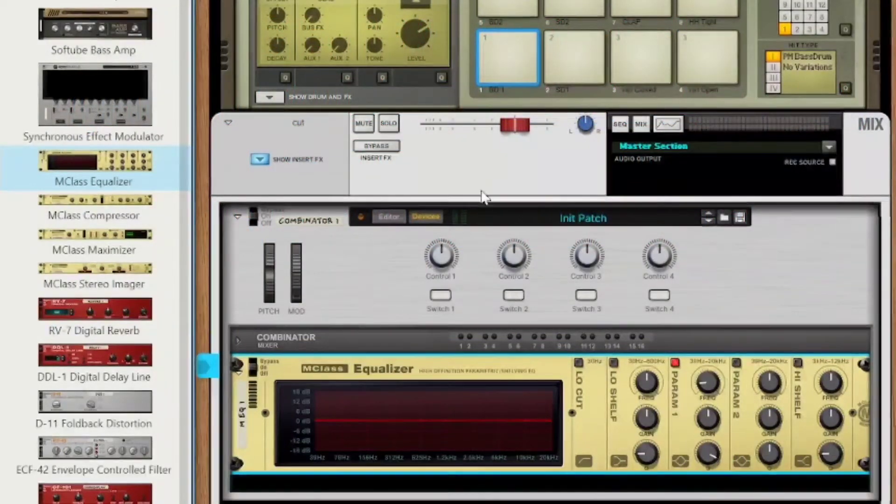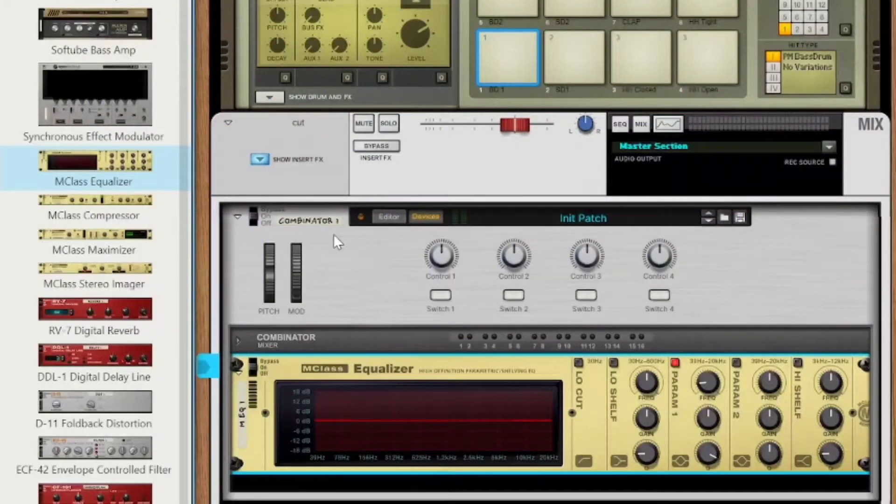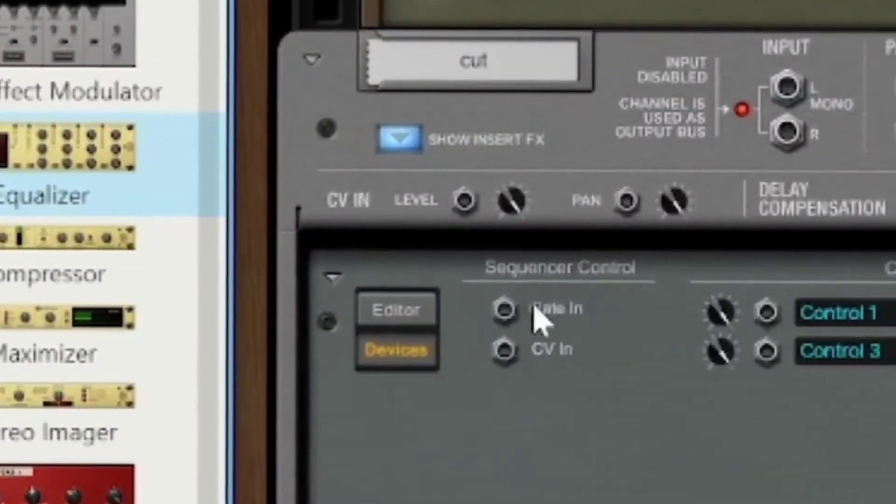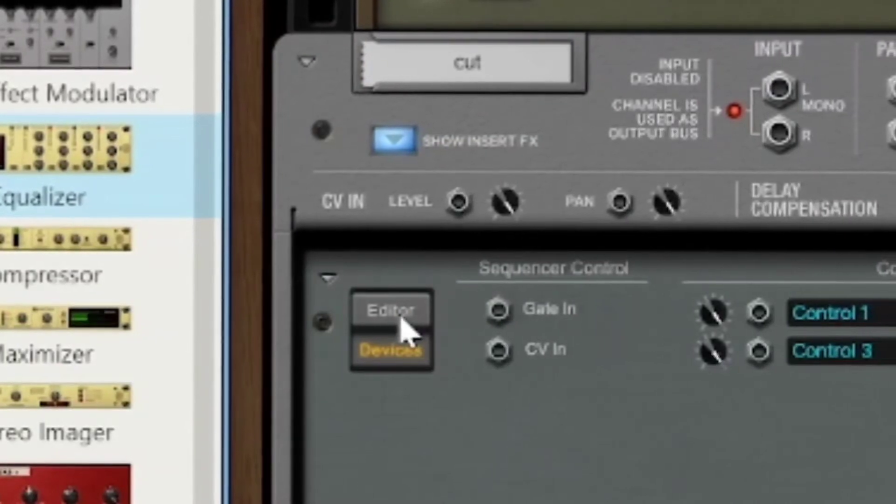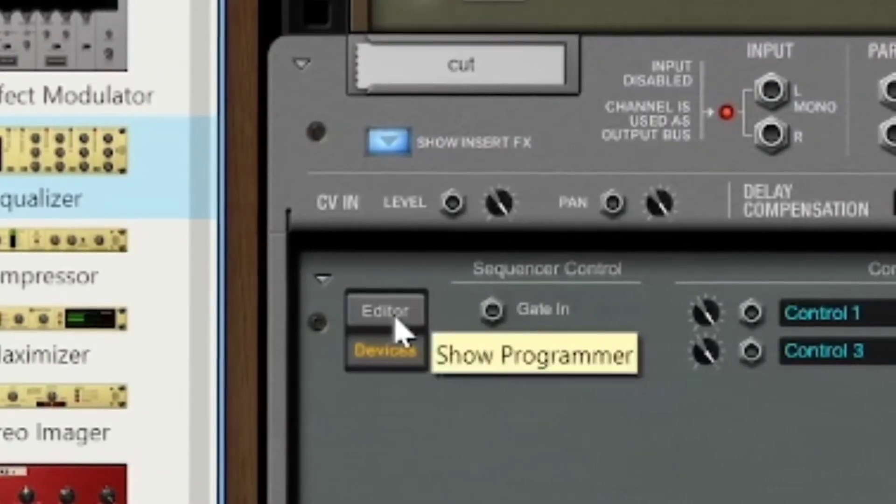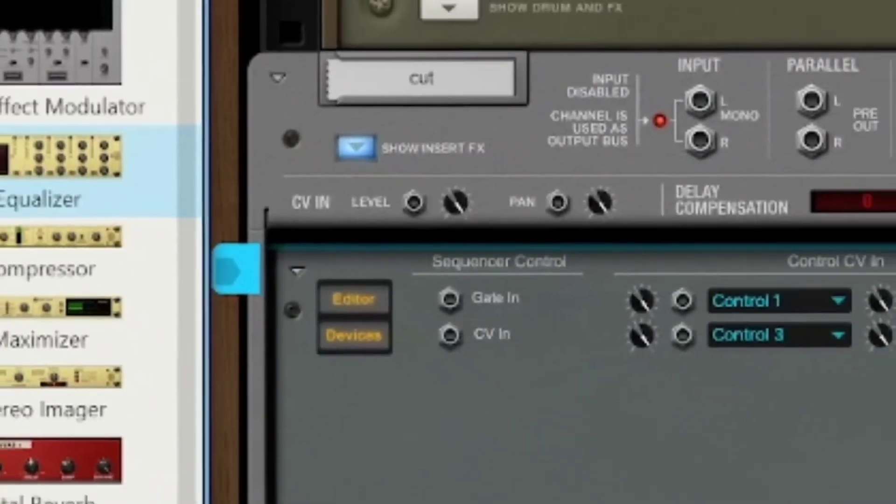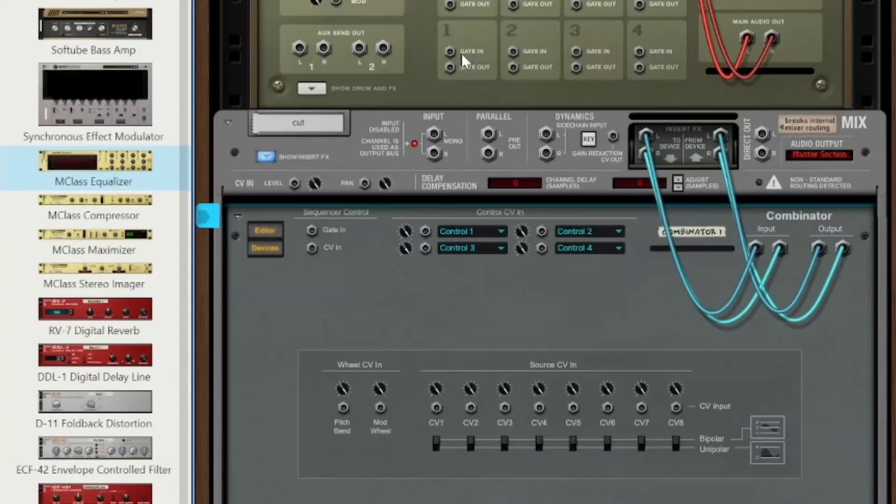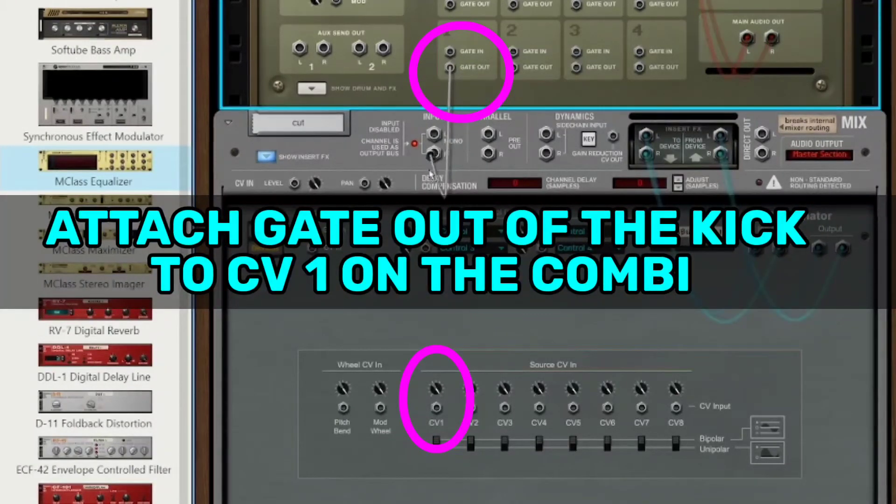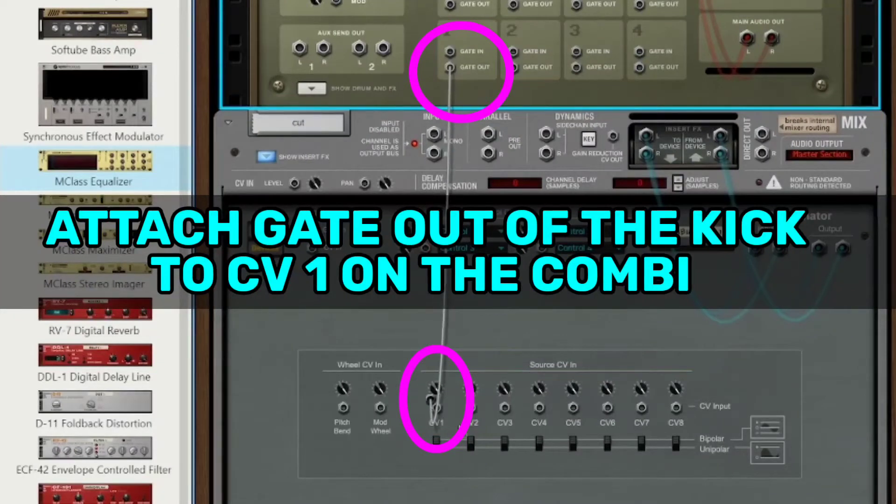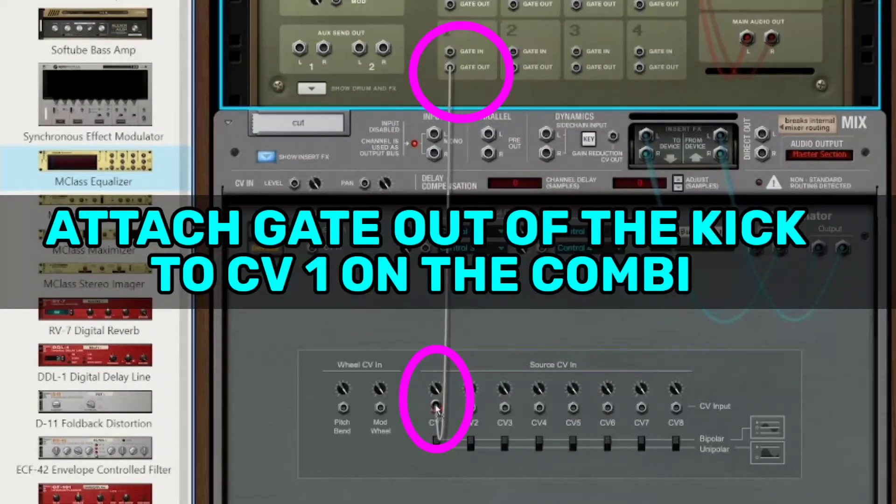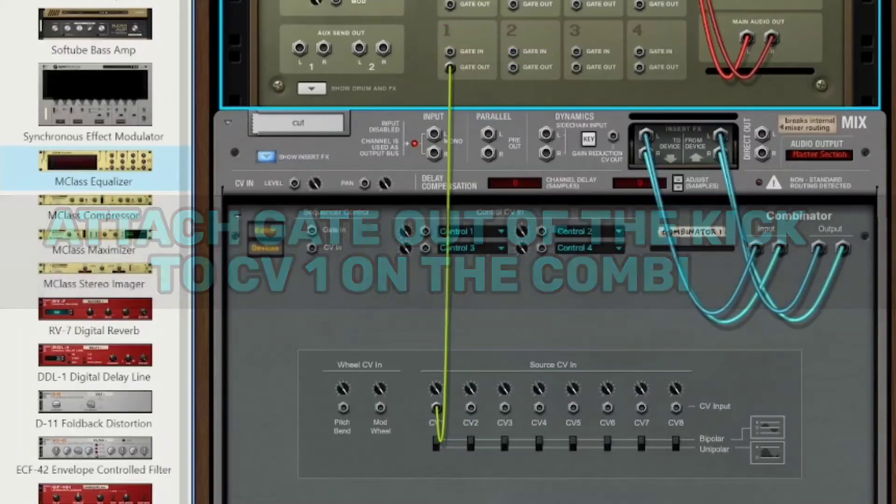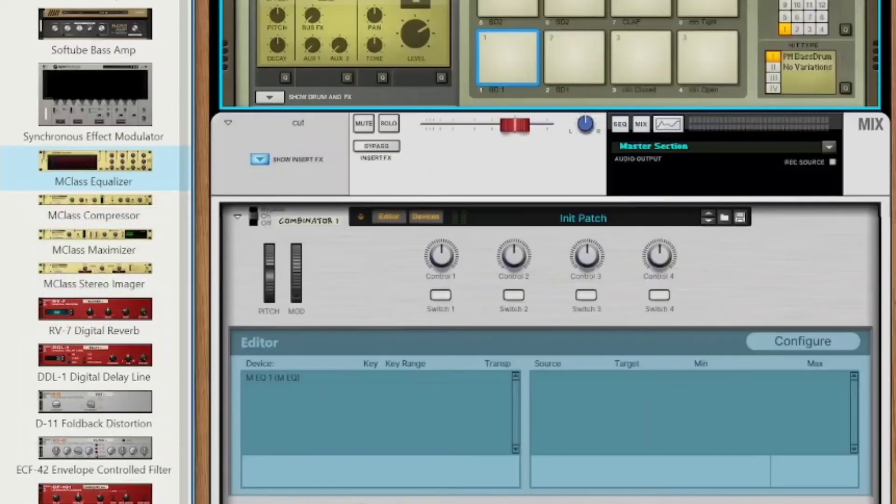So now let's flip these guys around, and first of all is to see where to plug this in, you need to open the editor on the Combinator. We're just going to use the CV out of the Kong, which has this gate out built into it, which just when the drum hits, then it's going to send a signal, a boom, tap to this, and it goes into CV number 1.